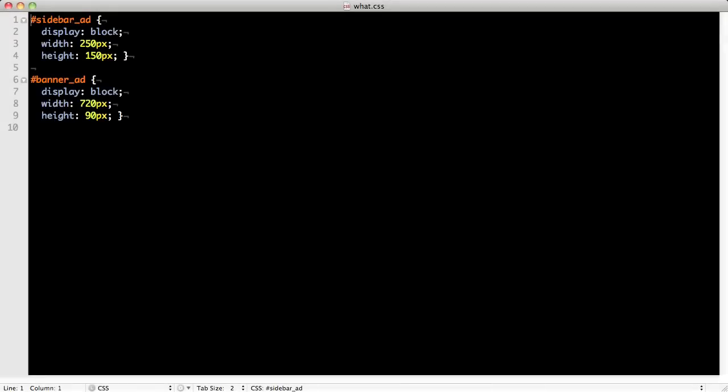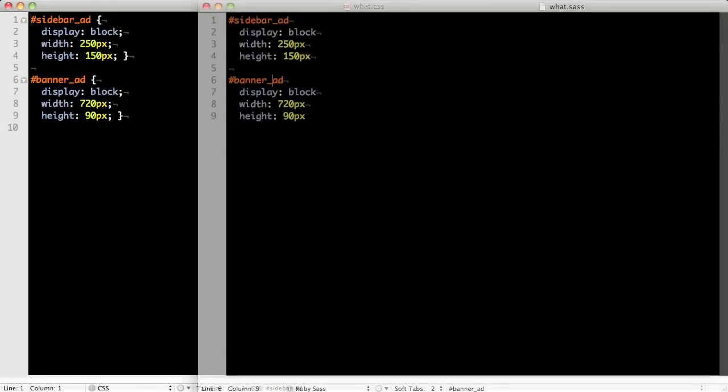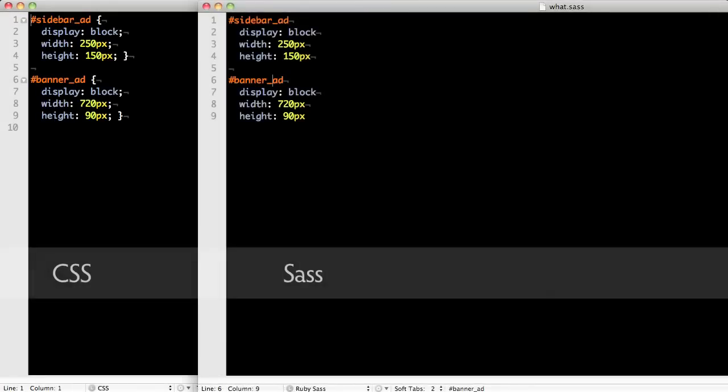SAS looks similar to CSS but without the semicolons and parentheses. Like Hamill, SAS uses two-space indentations to define code nesting.